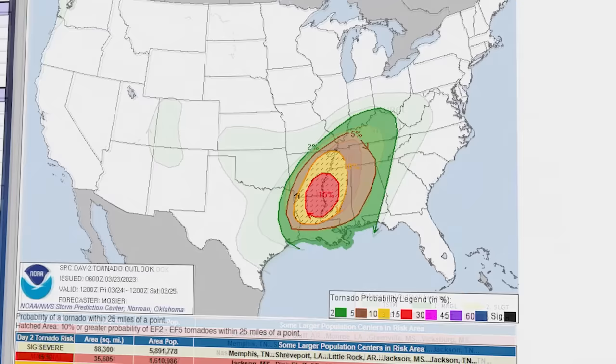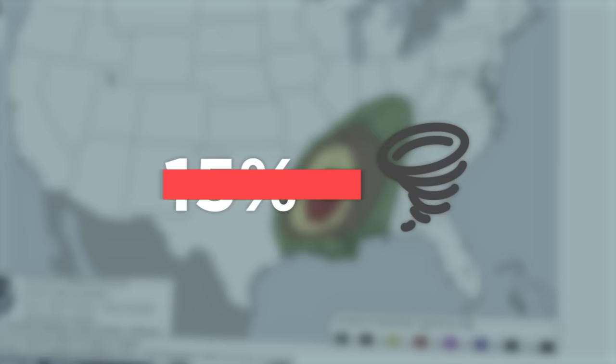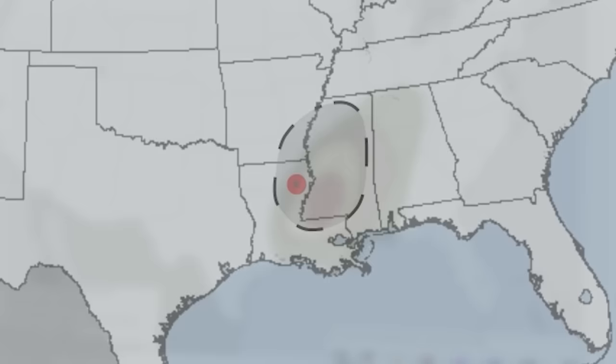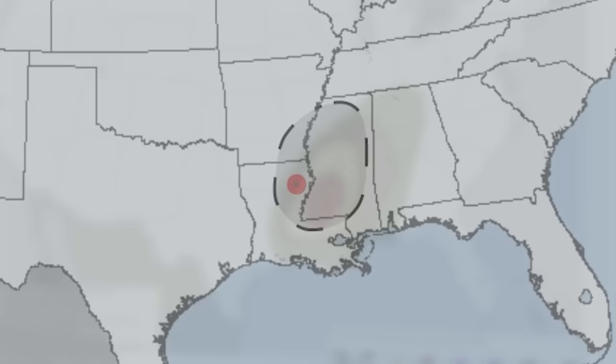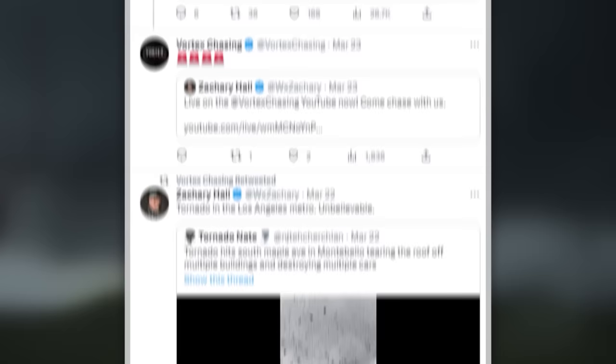As the situation developed, the SPC ramped up the warning to a rare moderate risk and an even rarer 15% hatched risk for tornadoes. And to clarify, this didn't mean a 15% chance of tornadoes happening, but rather a 15% chance of a dangerous EF2 plus tornado occurring within 25 miles of any point. With the increasing likelihood of some sort of tornado outbreak, thousands of people began to prepare.